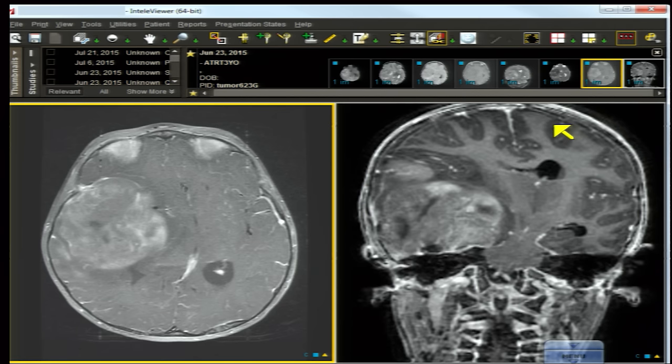The pathology of ATRT includes chromosome 22 abnormalities, especially monosomy 22 and deletion of band 22q11. The rhabdoid cells are similar to those of malignant rhabdoid tumor of the kidney. In summary: a young infant under three years of age with a large head, nausea and vomiting, obstructive hydrocephalus, and a large mass with moderate enhancement, cystic foci, seeding, and bleeding — think ATRT.